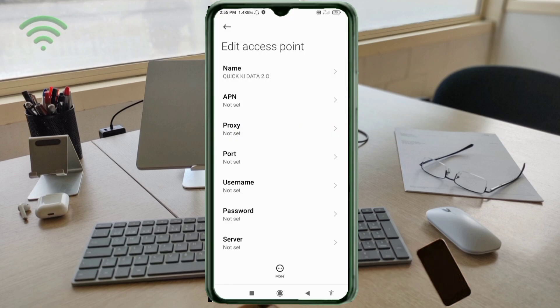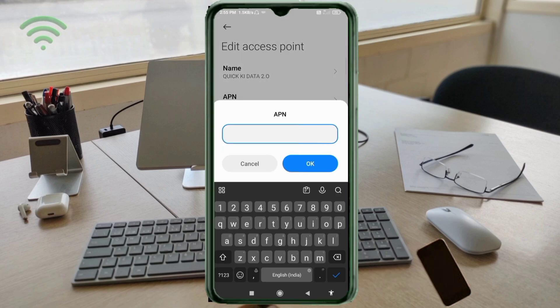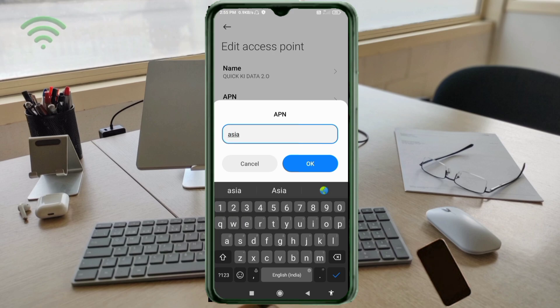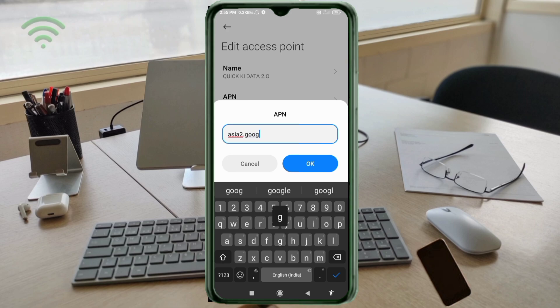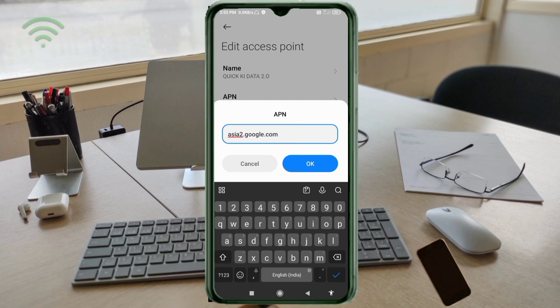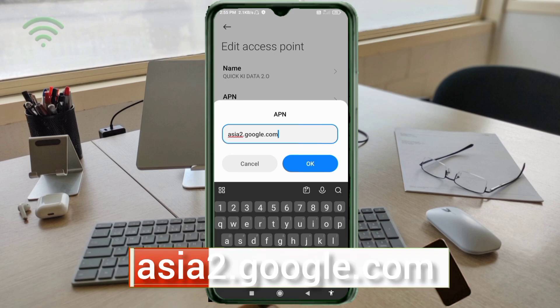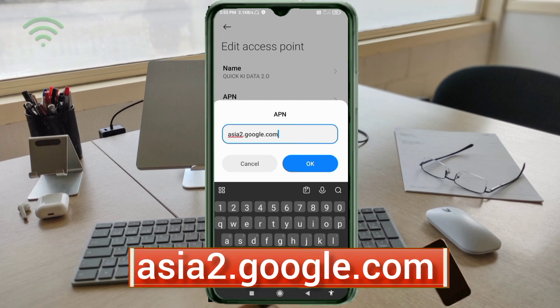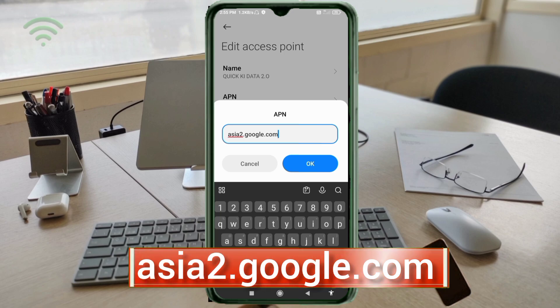APN: acr2.google.com, small letters, no space. Tap OK.